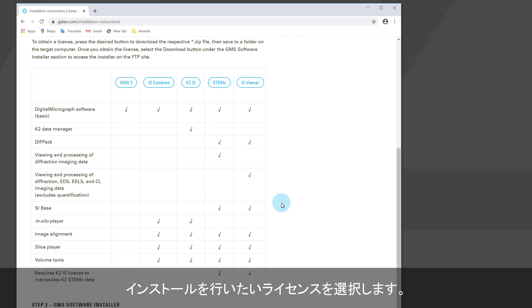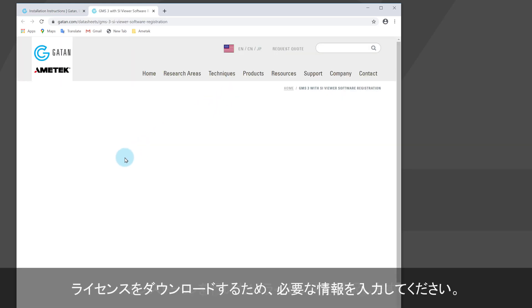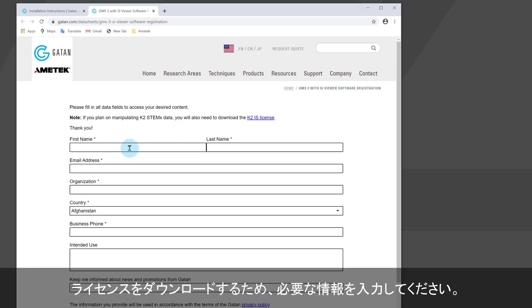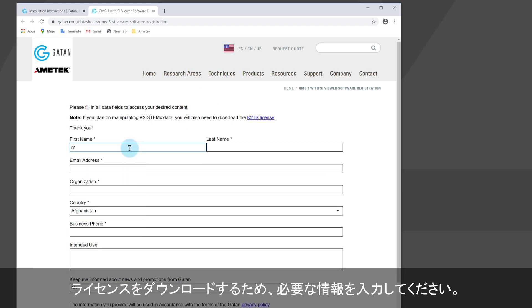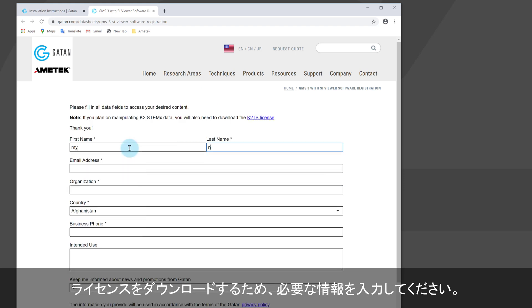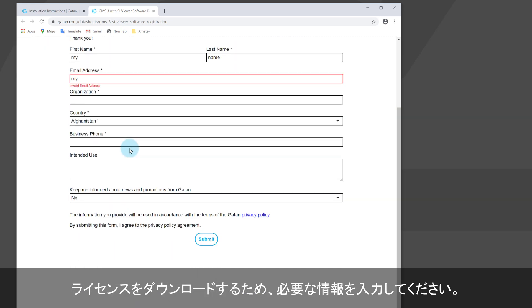First of all, use the matrix to decide which functionality you need. I'm using the SI viewer license here for demonstration. Next, fill out the web form. Once you're done, hit the submit button which will trigger the license download.